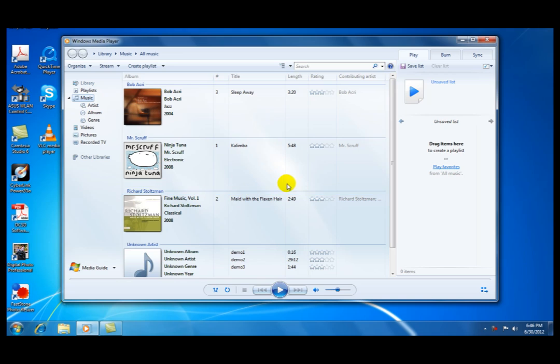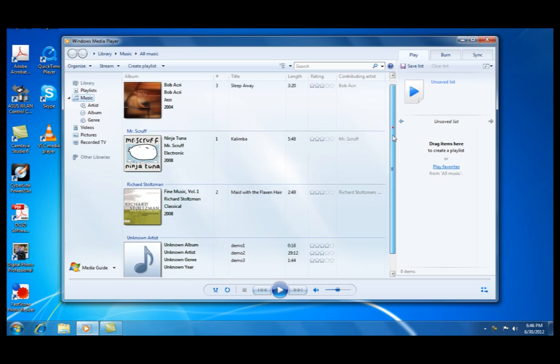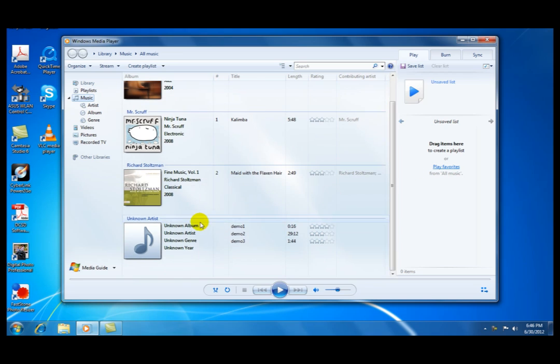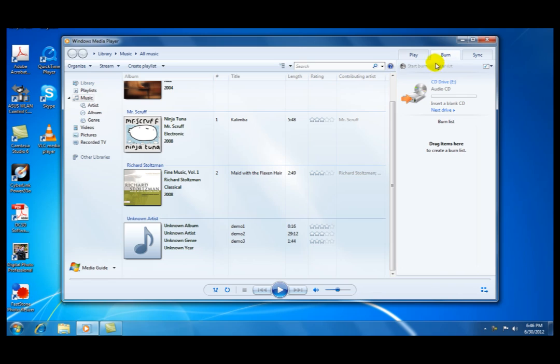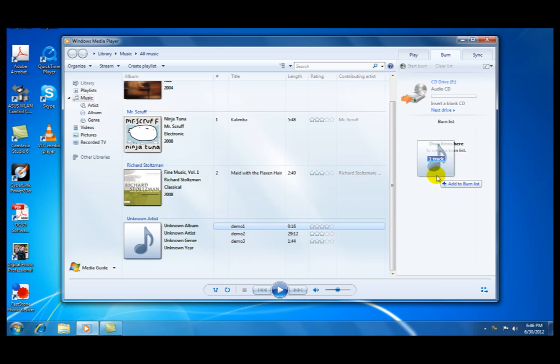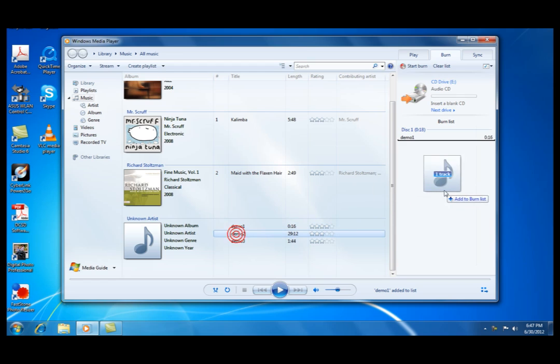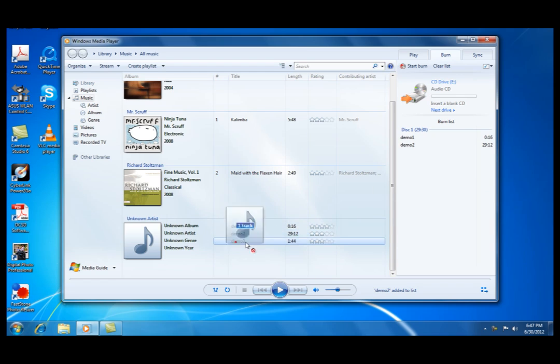You now want to drag and drop these audio files from the left to the right. So you see at the bottom I have three audio files. I want to drag each one of them from the left to the right. Before I do that, I need to click on Burn, and then I drag one file, two file, three files, Demo 1, 2, and 3.